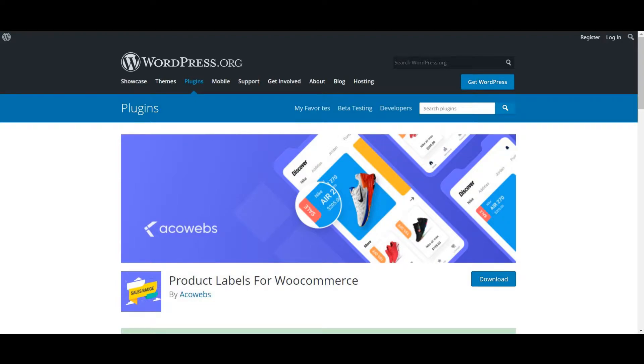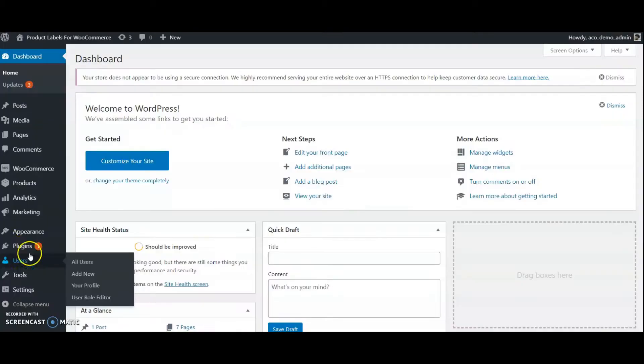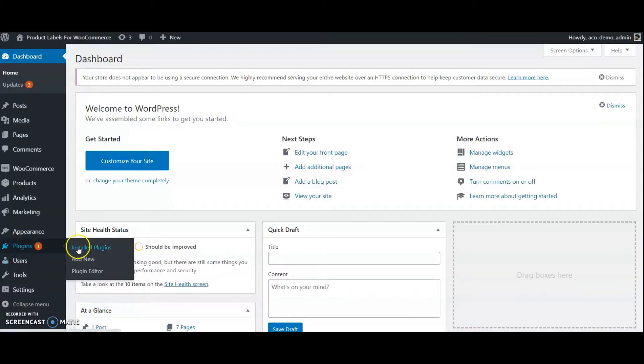WooCommerce Product Labels helps to create product labels or product badges easily. We can check the plugin demo. First, go to the WordPress backend and open the Add New Plugin section.